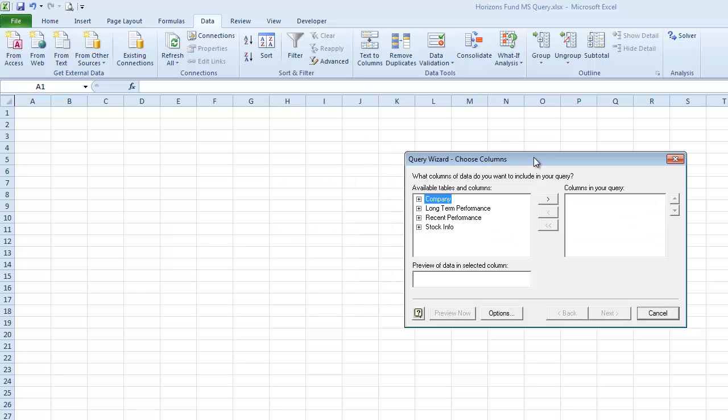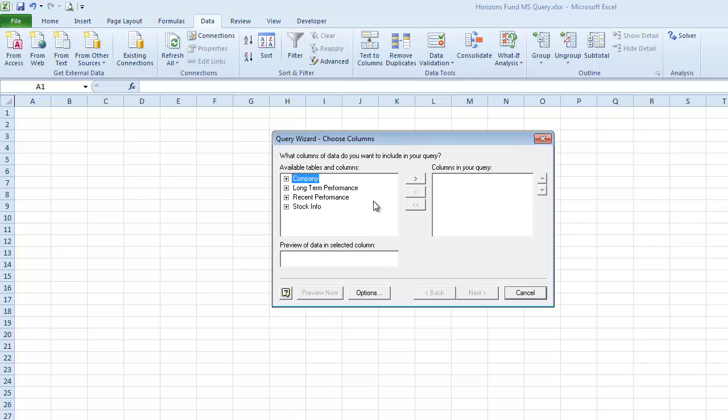So when the wizard opens up over here, it shows me the tables that are stored in the database. If you think back to Tutorial 5 where you did Excel tables and pivot tables, this is somewhat similar to what happens in an Access database. Some of you may have taken Access either as the freestanding class or as part of 150, and you know that when you create a database, it's a holding place for tables of information.